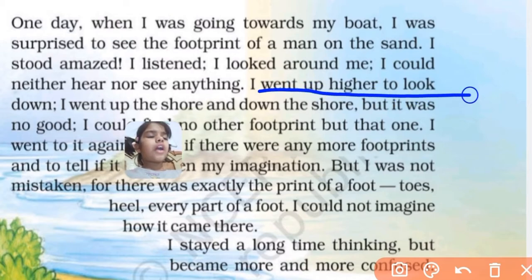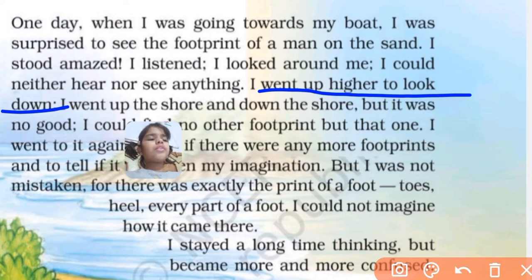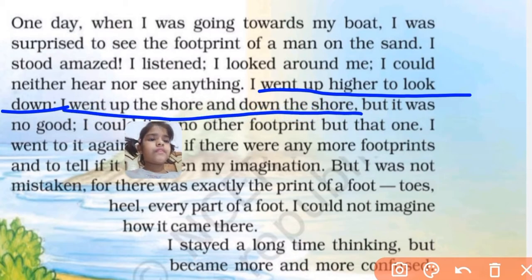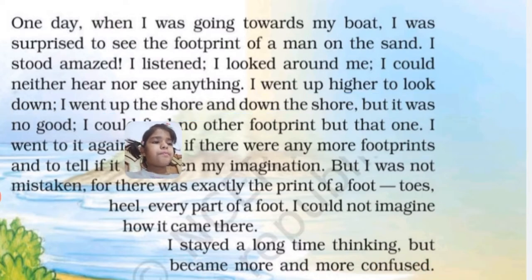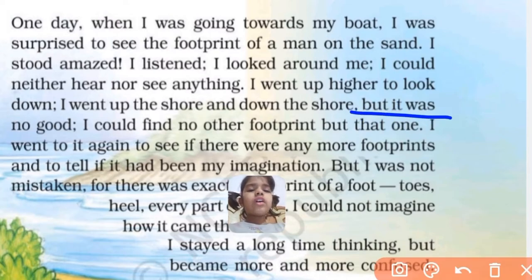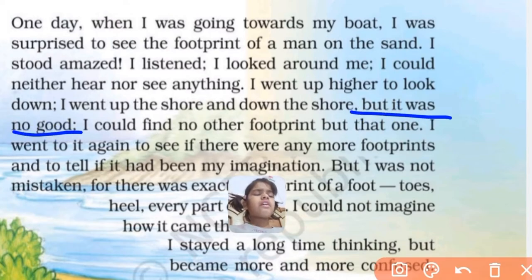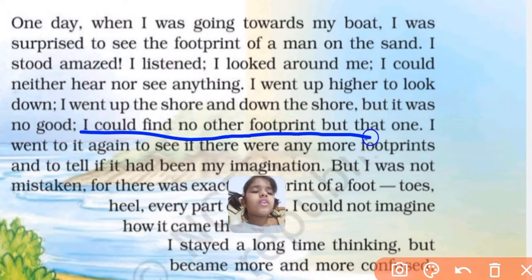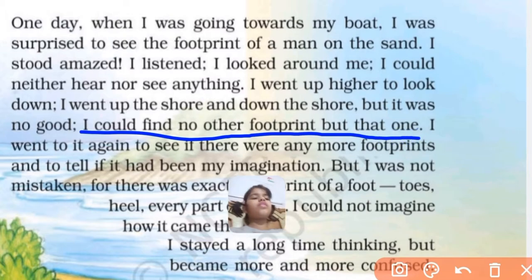I went up higher to look down. I went up the shore and down the shore. But it was no good. I was surprised — there was no other footprint.